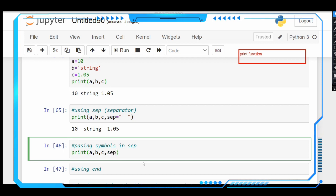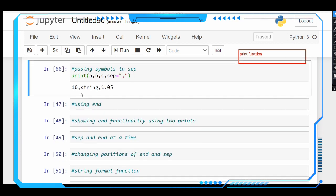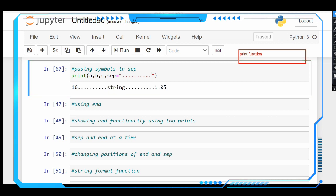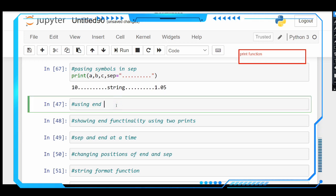Let us pass some symbols into the sep parameter: print(a, b, c, sep=','). Here each of the three variables is separated by a comma. If we want to give some other symbols, let us try a line of full stops as the separator. See — these three variables are now separated by the line of full stops.